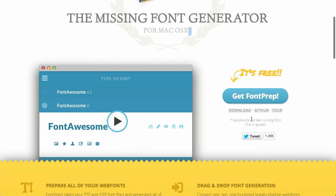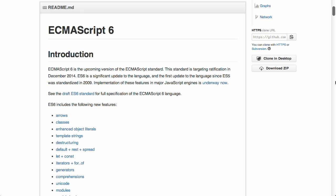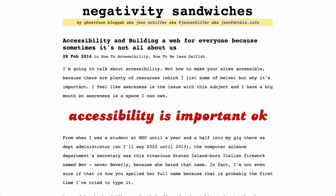I'm Nick Pettit. I'm Jason Seifer. And you're watching The Treehouse Show, your weekly dose of internet where we talk about all things web design, web development, and more. In this episode, we'll be talking about web font generators, ECMAScript 6 features, accessibility, and more. Let's check it out.